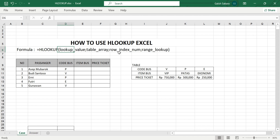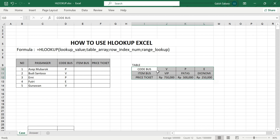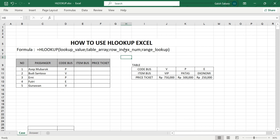The table array is on the right side — the helper table — and you block it. After that, it is followed by the row index number, which is the row index number, and then the range lookup.